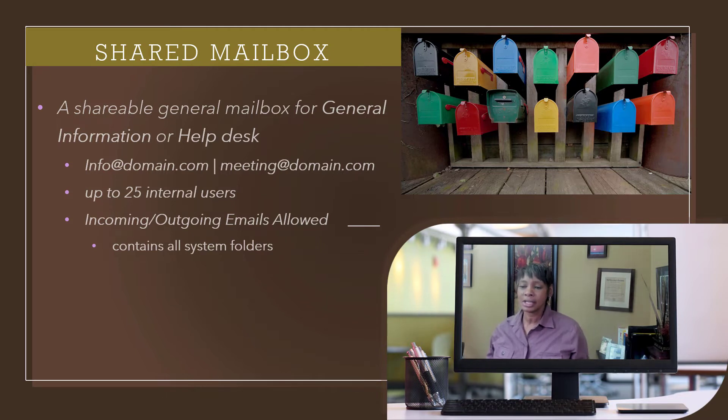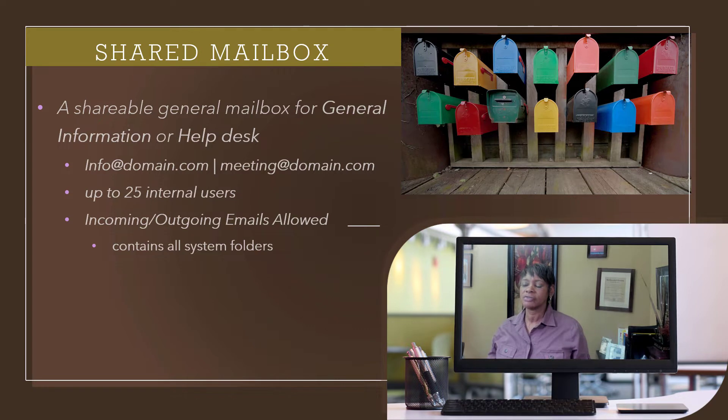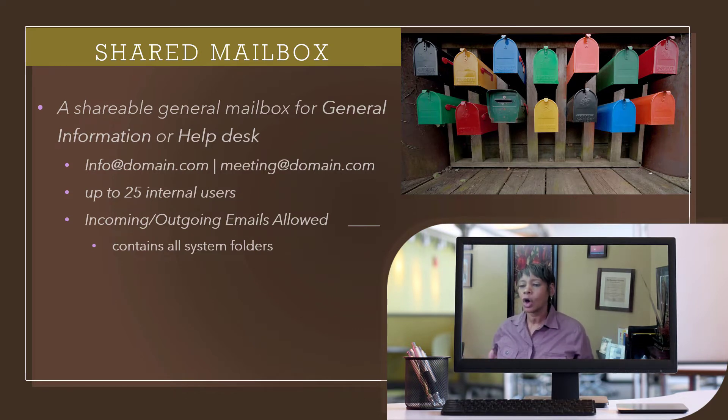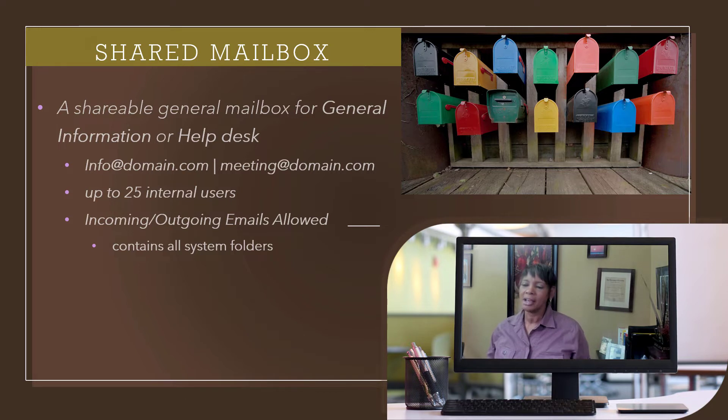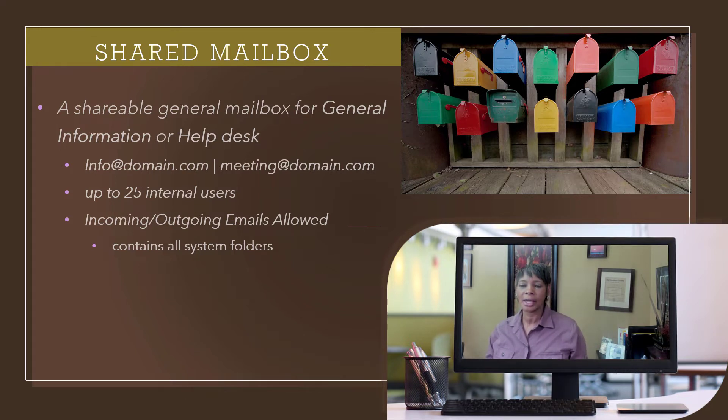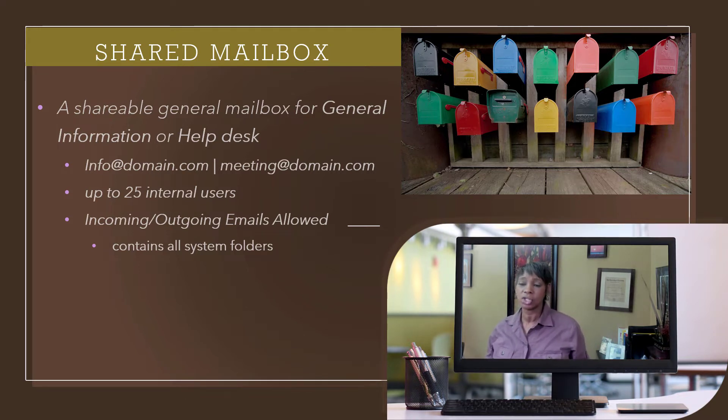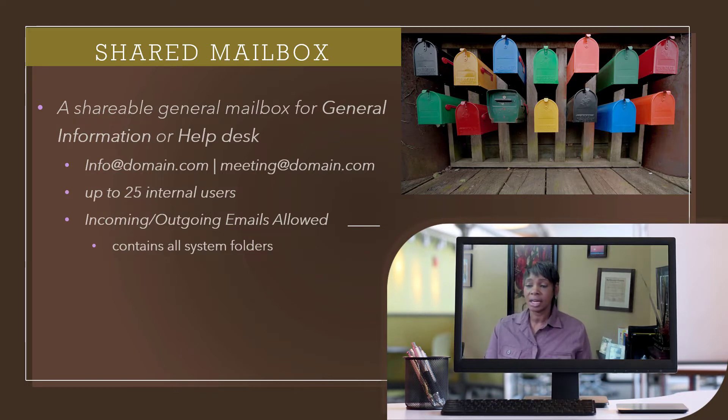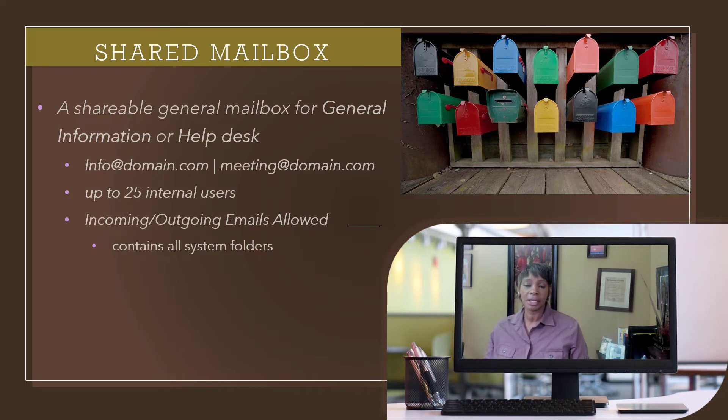You guessed it, you can receive and send messages from this account. Now, why is this important? An alias account only receives messages. So, again, that's why we wanted to make sure that you know that you can receive incoming and outgoing messages.